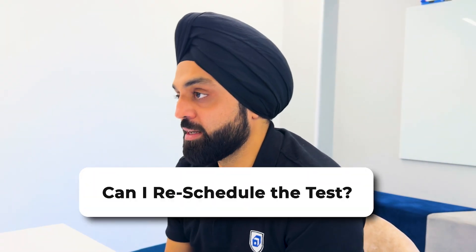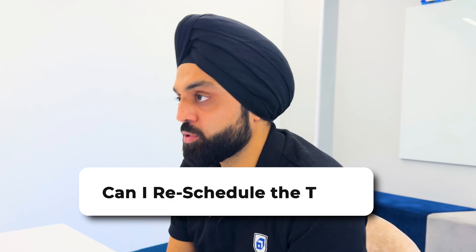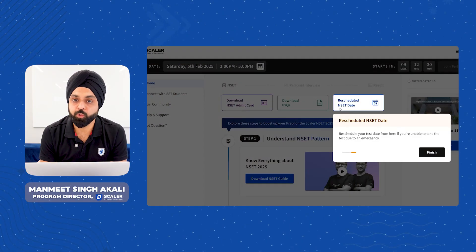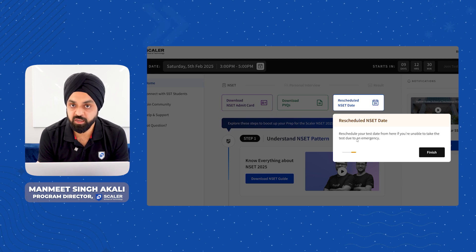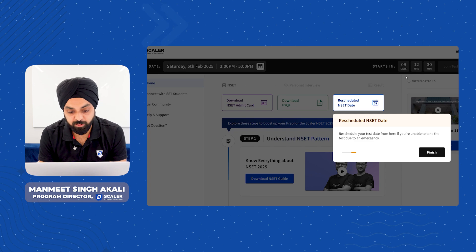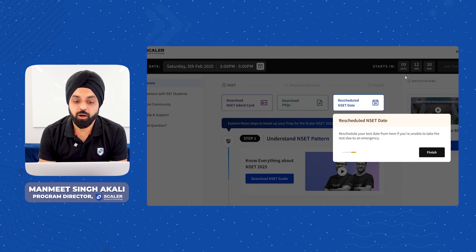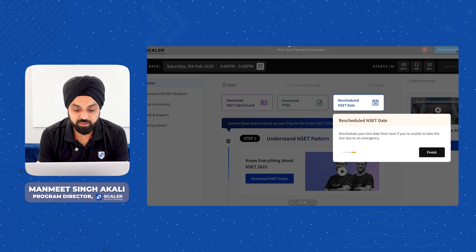A common question is: can I reschedule the test? This year we've added the option on the dashboard itself. You can do it up to 24 hours before your slot and you will have to submit the necessary proof and give a reason. There is a small nominal charge to reschedule the test as well. Details of scholarships, etc. will be updated on the website and you can see that there.